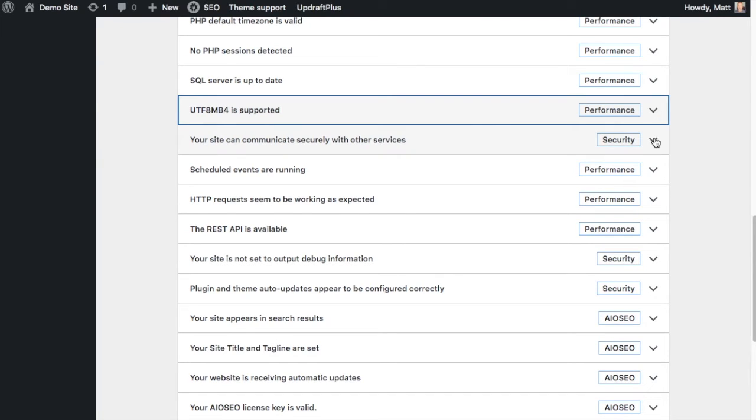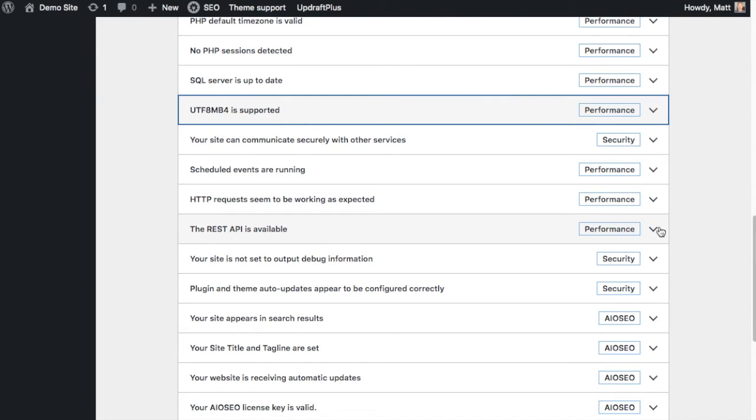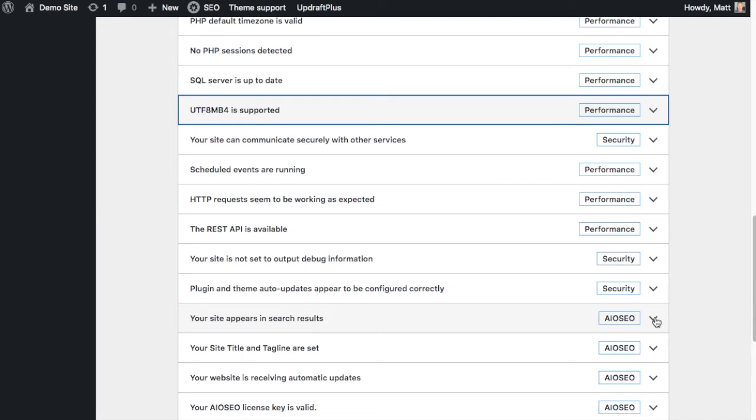UTF-8MB4 is supported. Our site can communicate securely with other services. Scheduled events are running. HTTP requests seem to be working as expected. REST API is available. It's set not to output debug information. Plugin and theme auto updates appear to be configured correctly. The site appears in search results. That's very important.